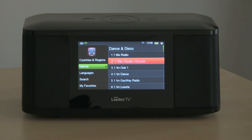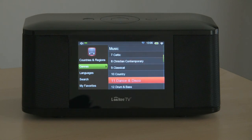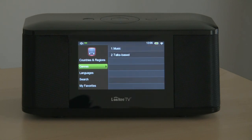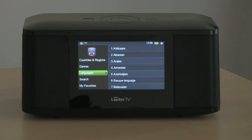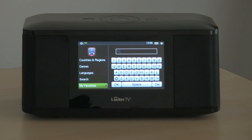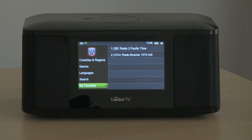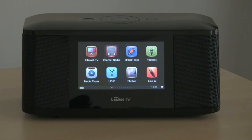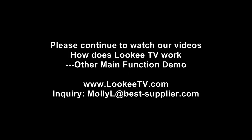Coming out, we do have other options. We can browse through the list of broadcast languages, or we can do a search, or of course favorites. And this is internet radio.